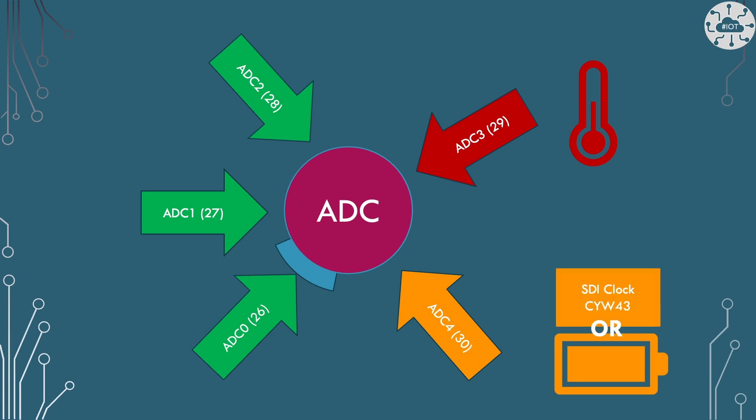Now once again actually this pin is reused differently on the Pico W. It's still available for VSys but you have to do some other things first because this pin is used for the SDI clock into the CYW43 and that's going to cause us some problems.